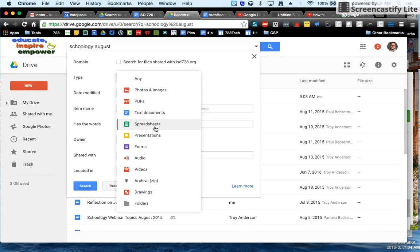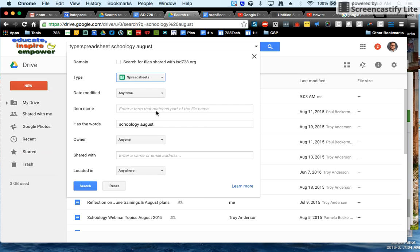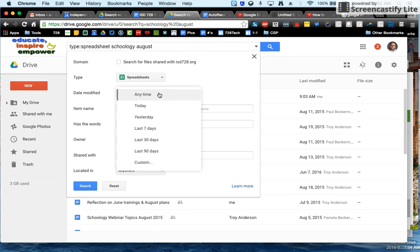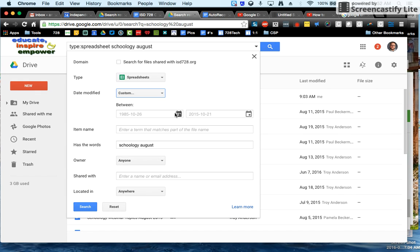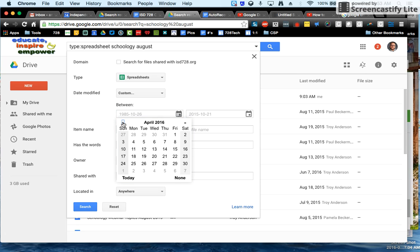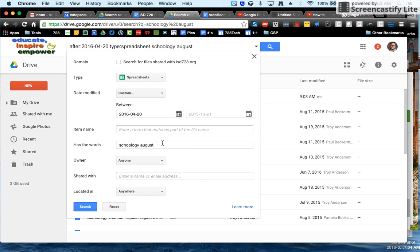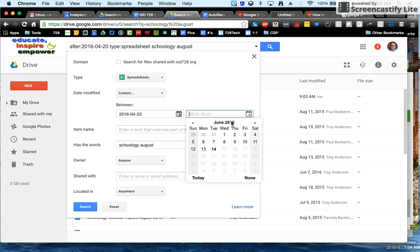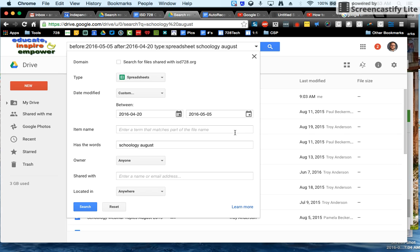If I know I'm looking for something that's a spreadsheet or if I know this was something that happened maybe going back a couple of months, I'll use custom. Maybe I know it was somewhere around April 20th and May 5th.